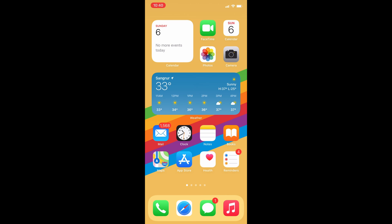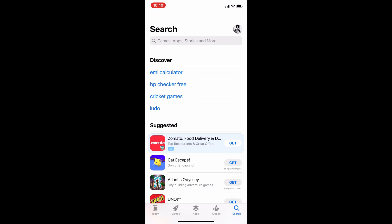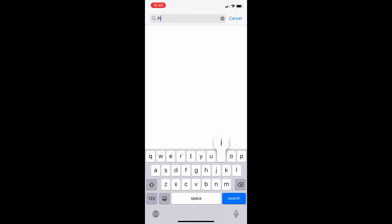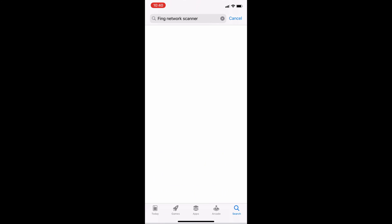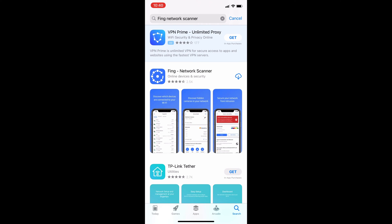Let's download it. Open the App Store, in search type Fing Network Scanner, and download it.